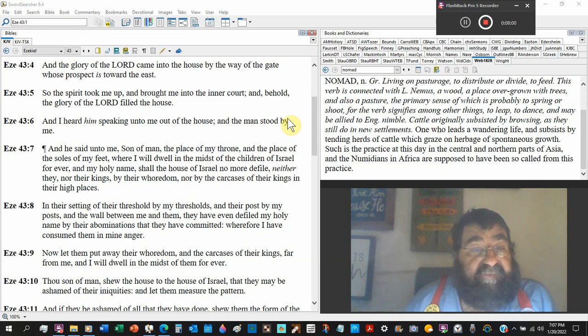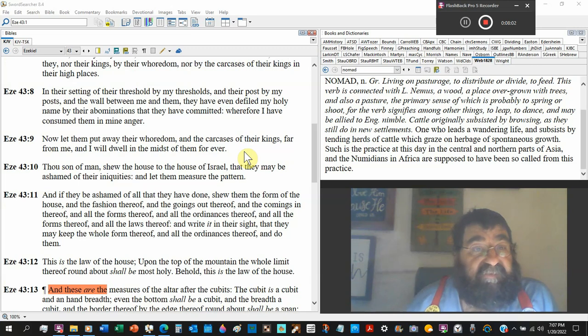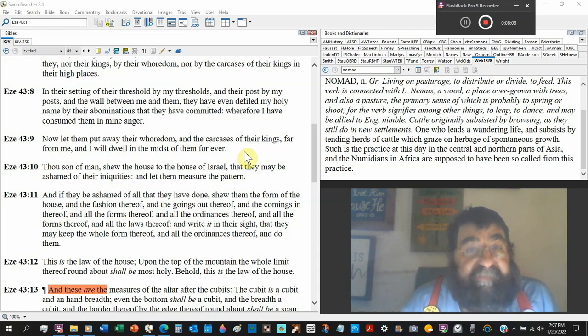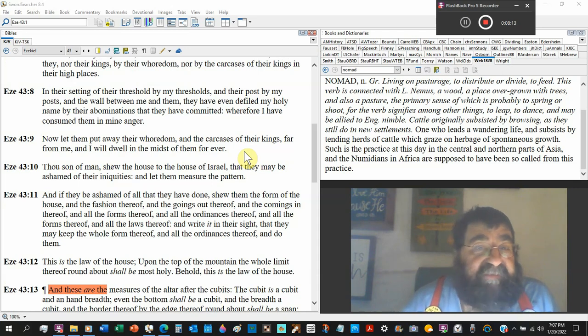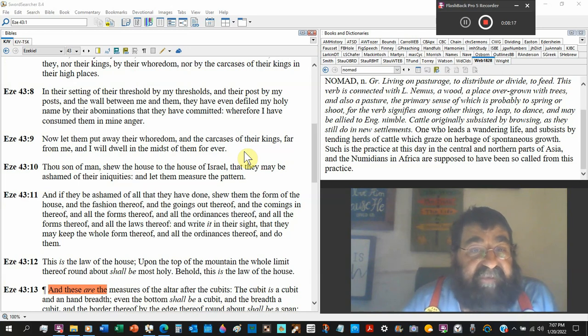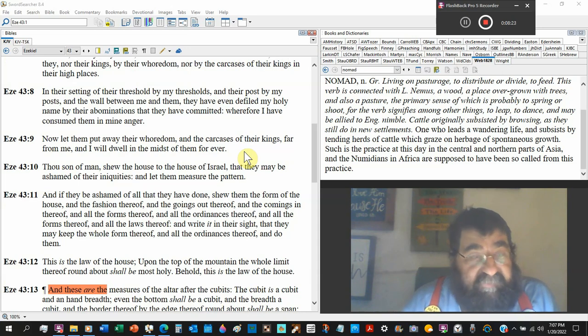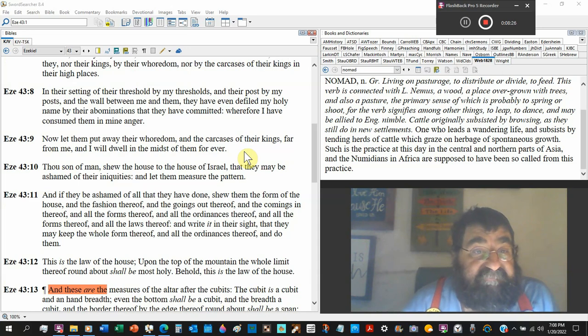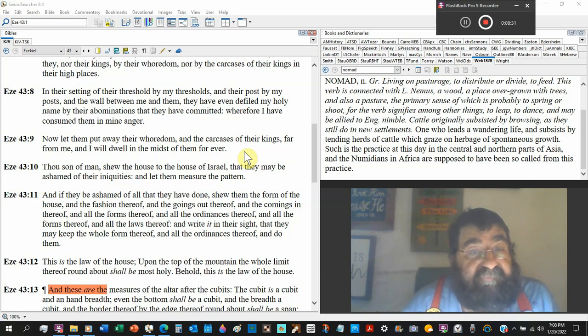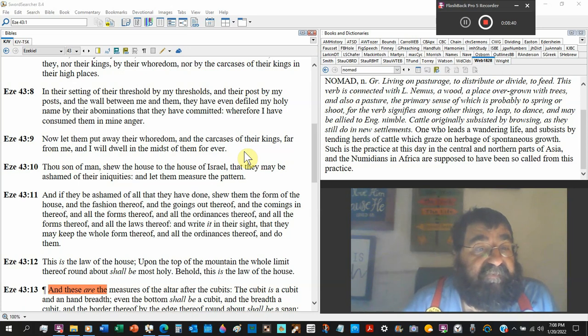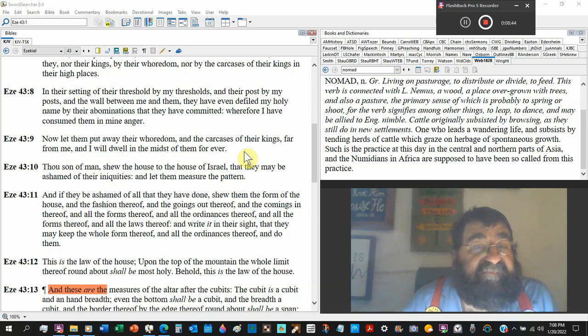In their setting of their threshold by my threshold, and their post by my post, and the wall between me and them. They have even defiled my holy name by their abominations which they committed. There's been a wall between Israel because of their sins. Where I have consumed them in my anger. Now let them put away their whoredom and the carcasses of their kings far from me, and I will dwell in the midst of them forever.